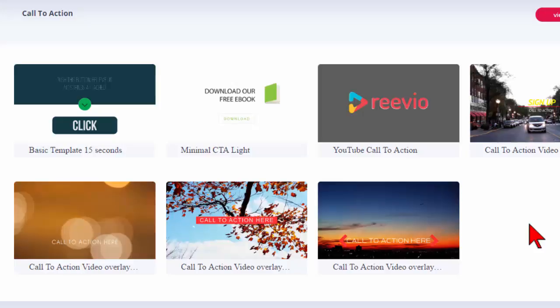Whiteboard videos, where the hand comes up and draws and stuff, can be awesomely effective. But they have to be done right. Otherwise, they just look cheap and cheesy. And most of them do.